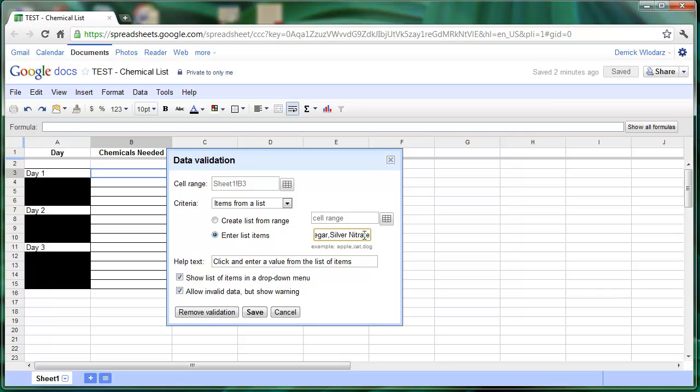As soon as I have my different options in the box entered right here, we can go ahead and save the validation.